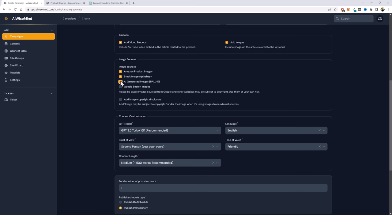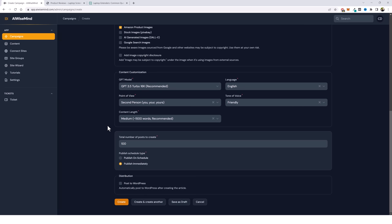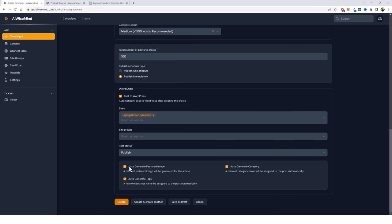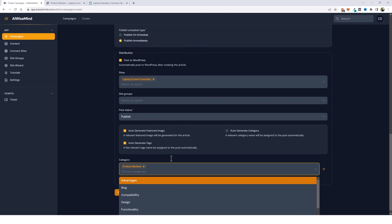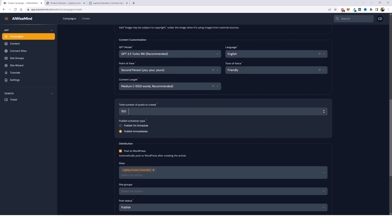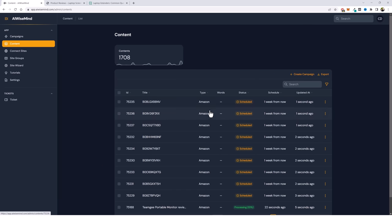Once again you can add video embeds and images. For images I'm going to turn off Google images and Pixabay and just use Amazon product images. I'll leave everything the same under customization. For this I'm going to set it to 100, and what it's going to do is scroll through and automatically create product reviews of 100 different products found using that URL we pasted in. Now we're going to click post to WordPress, choose our site, have it auto generate a featured image and auto generate tags, but under categories I'm going to untick auto generate category and choose product reviews. Up here the count is 100 — I don't want all of these to publish immediately so I'm going to put these on a schedule. Let's say five a day — click five, make sure it's on every day, and click create.